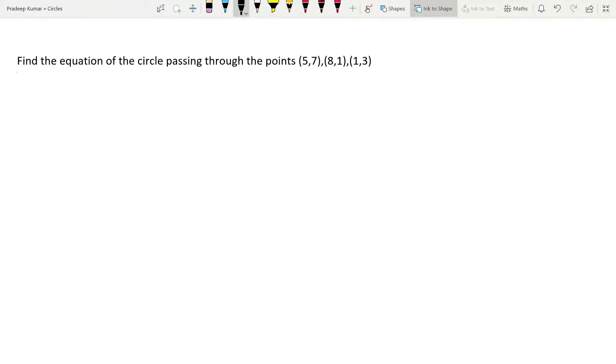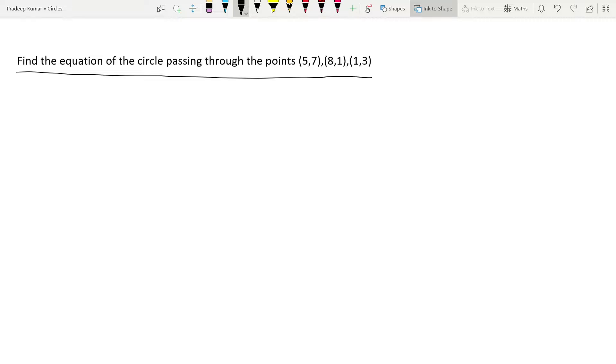Let us read the question. Find the equation of the circle passing through the points (5, 7), (8, 1), and (1, 3).